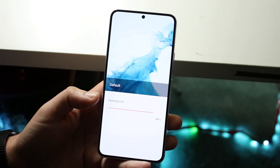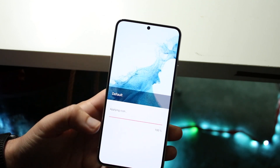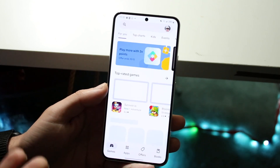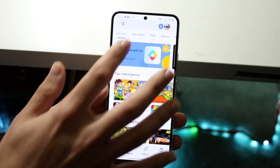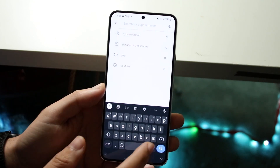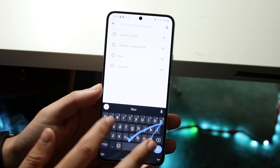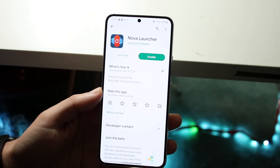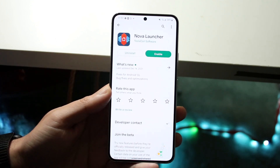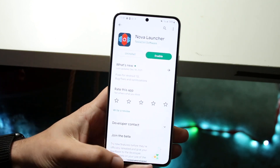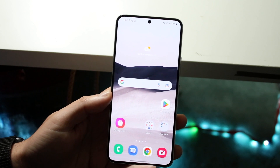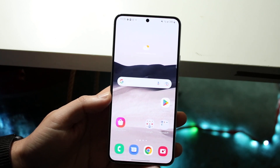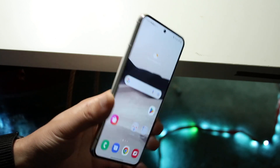Another way you can do it is to download another launcher. You can download something like Nova Launcher, which is very popular, and you can change up a lot of different things within there. If you want to stick with your stock launcher, the themes section is the one place I'd recommend going, and that's pretty much how you do it.